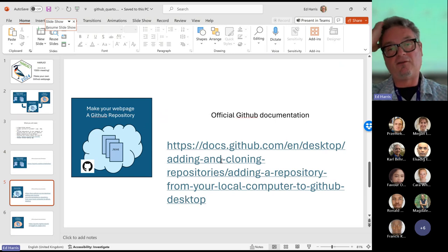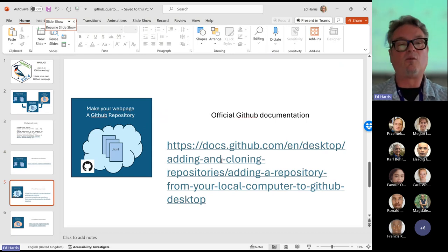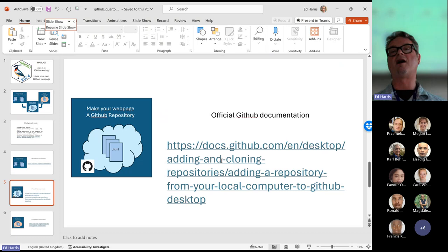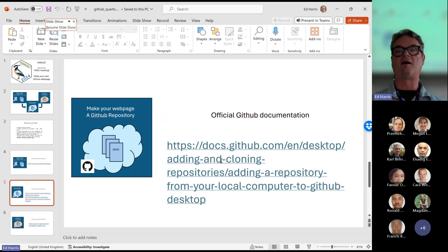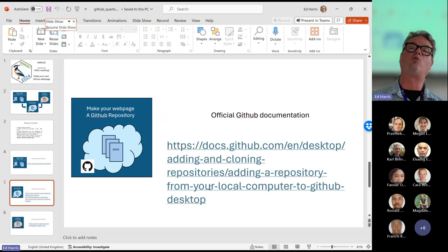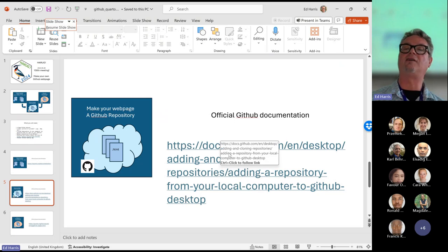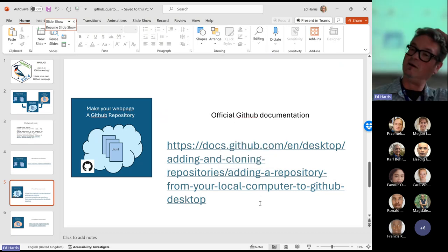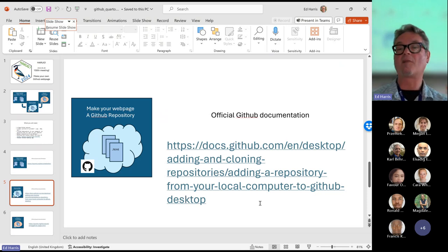Now for the second step, we're going to make our webpage a new GitHub repository on our computer. There is really excellent GitHub documentation on the GitHub website. When GitHub was bought by Microsoft a couple of years ago, I was worried, but it's actually improved and the documentation is still really excellent.